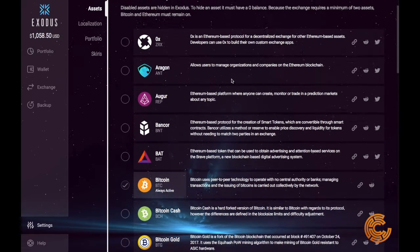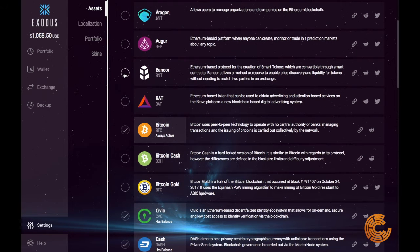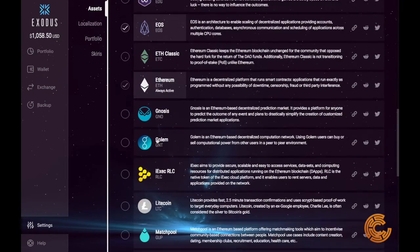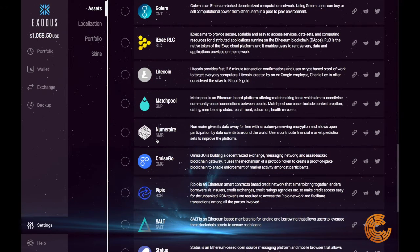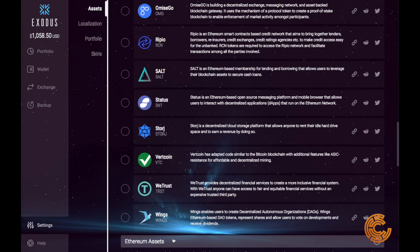A lot of our favorites are on here that you can store securely and conveniently on this desktop wallet. They give you a description of what the project is, as well as links to their website, Reddit pages, and Twitter pages. You can hide or show them just by clicking on them. If you scroll down to the bottom, you get into your Ethereum assets — tokens that can be held in an Ethereum wallet.